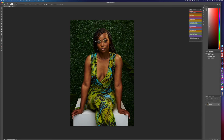All right guys, I'm back with another edit tutorial. I want to go more in depth into what I do when I retouch. Last video I just kind of quickly showed you what I did, but this time I want to go a little more deep into detail.